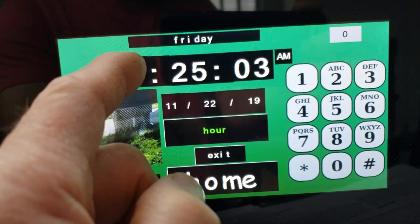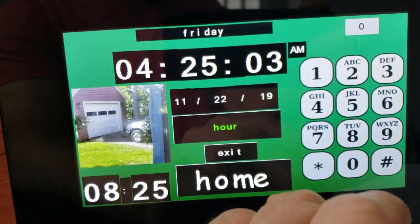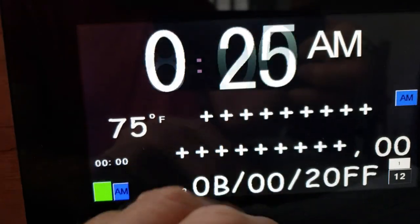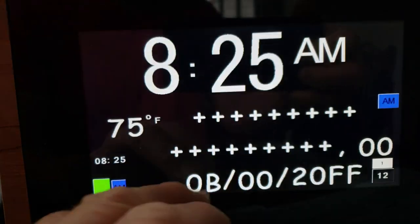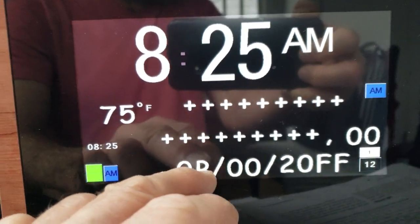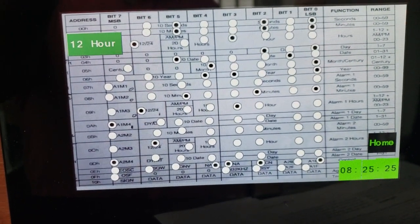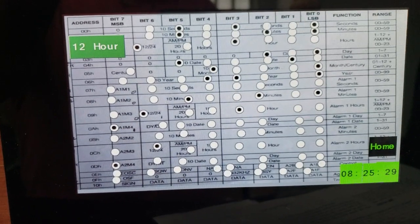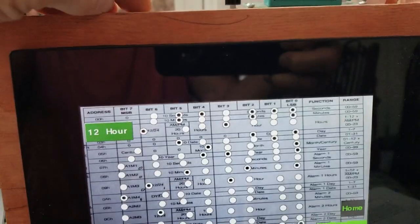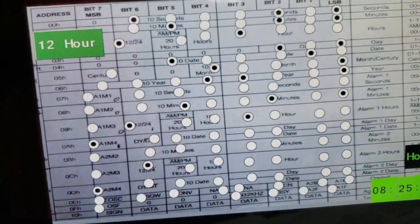And that reads the data back from the RTC. I have a button on the top here for alarm enable or disable. You can see it's the alarm enable bit.